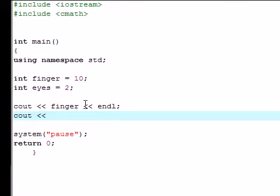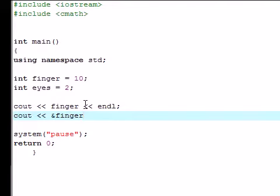Anytime you want to get the address of a variable, you have to add the ampersand and then type in the variable. So for example, since finger is the variable, it's going to have the value of 10, and ampersand finger is the address of where that variable is located in the memory. So I'm going to add ampersand finger and end that line.